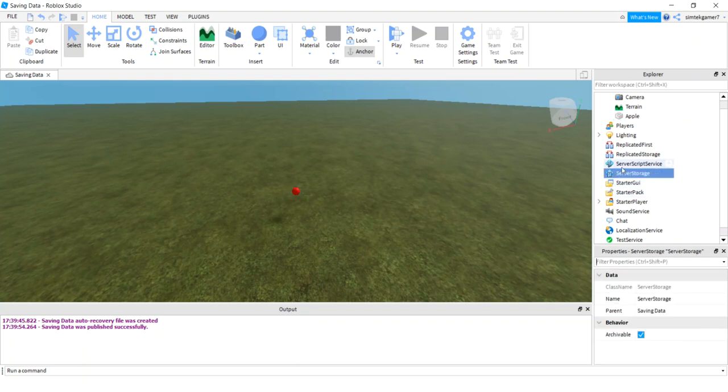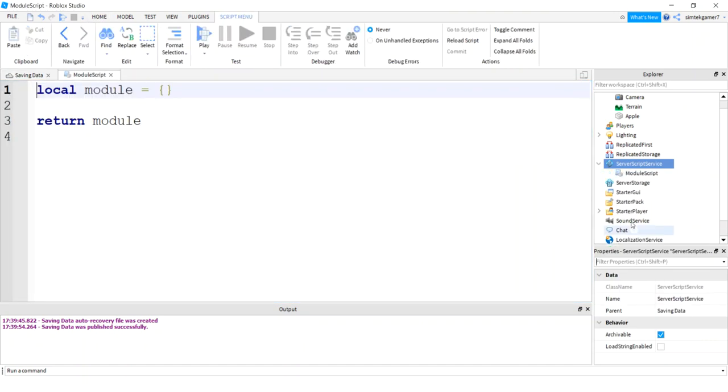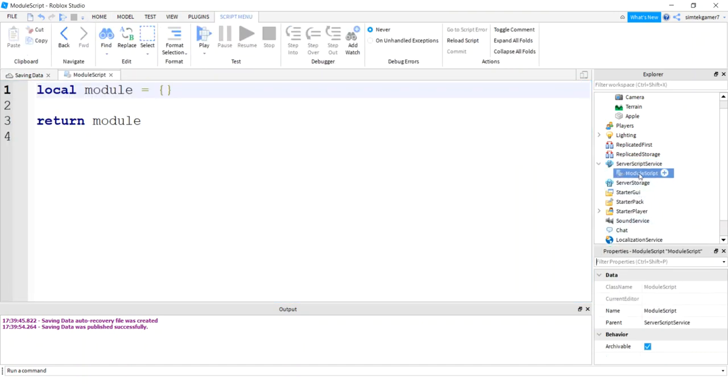Let's go to server script service. Hit the plus sign. Add a module script. So module scripts are scripts you can call from other scripts. That's what we need. So I say game manager. I'm going to call my module script game manager.